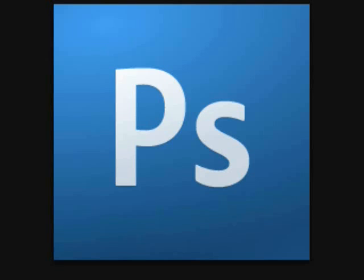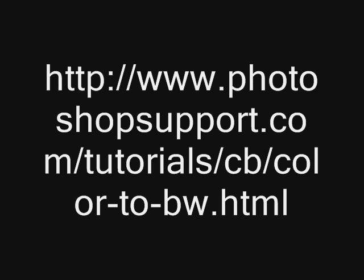If you want to access this tutorial, go to http://www.photoshopsupport.com/tutorials/cb/color-to-bw.html.